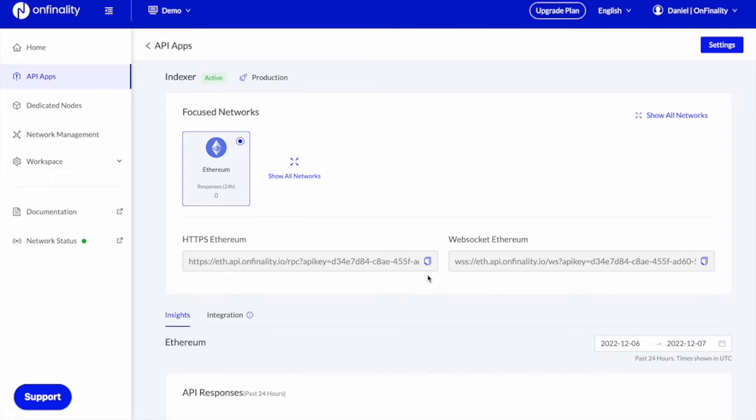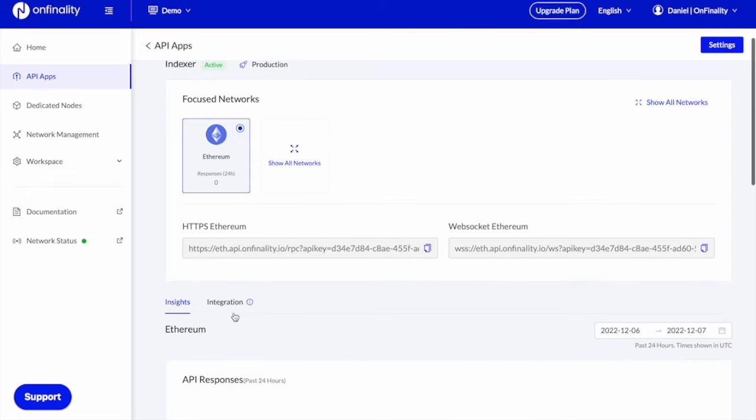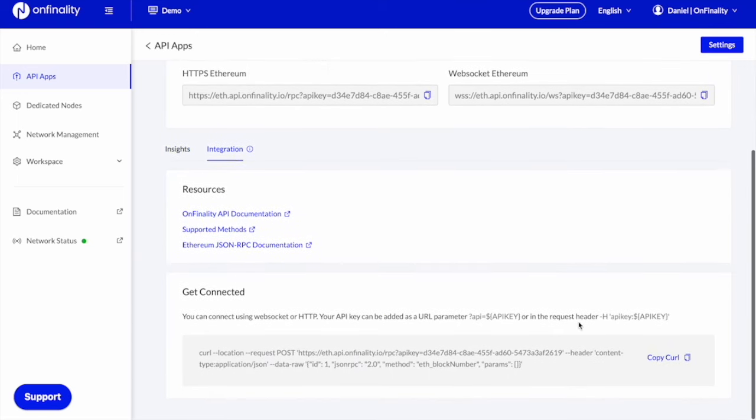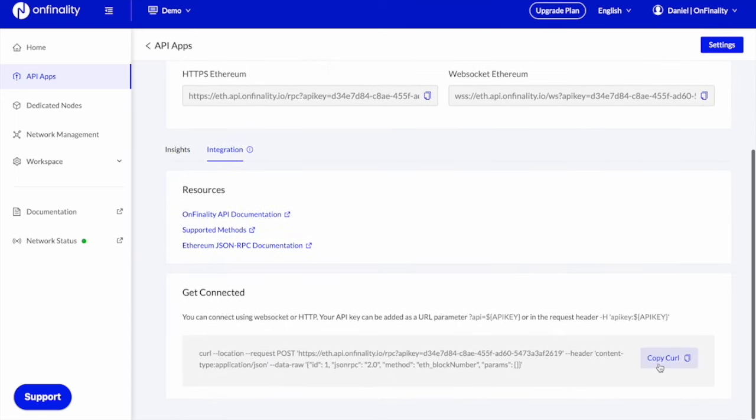So I could copy those endpoints and put them into my indexer, or come down to the integration tab to find instructions and an example to get connected.